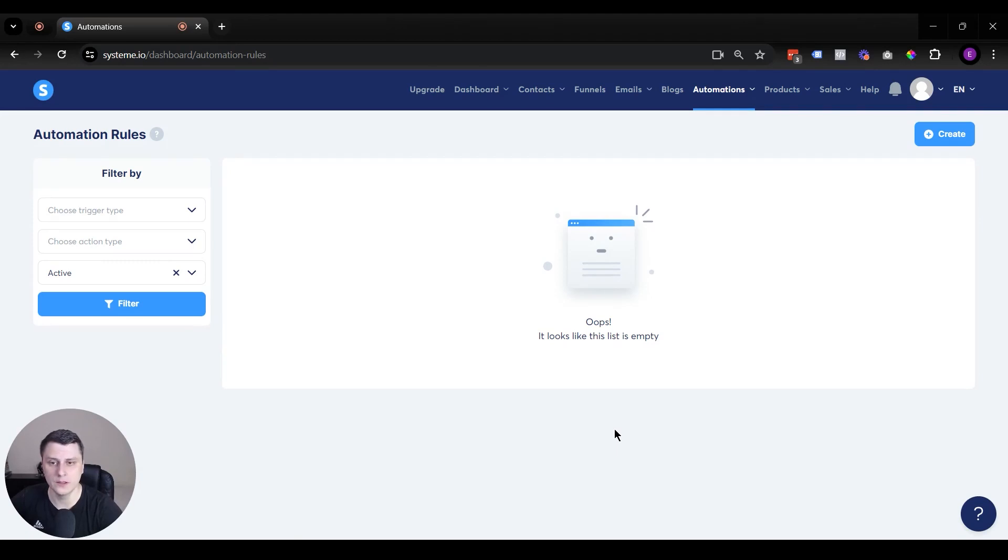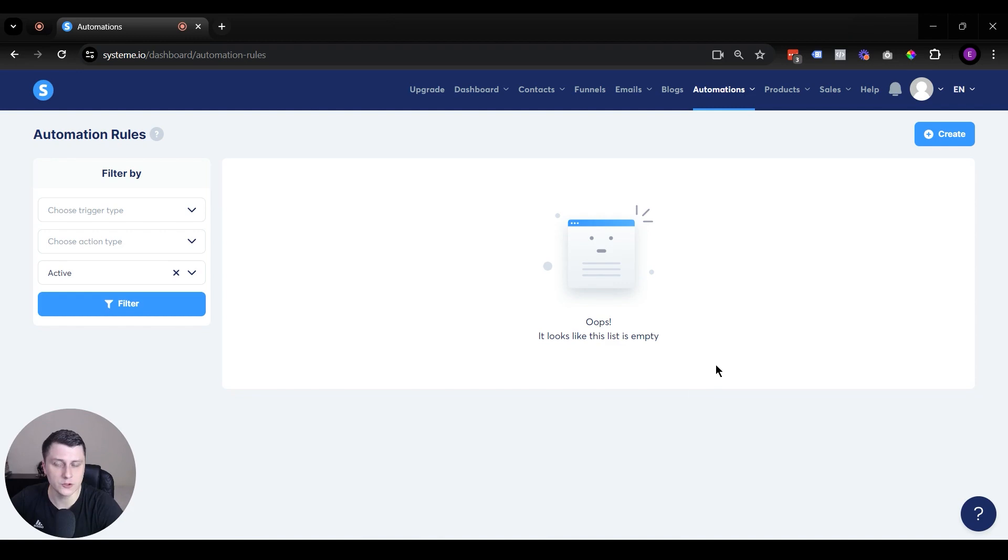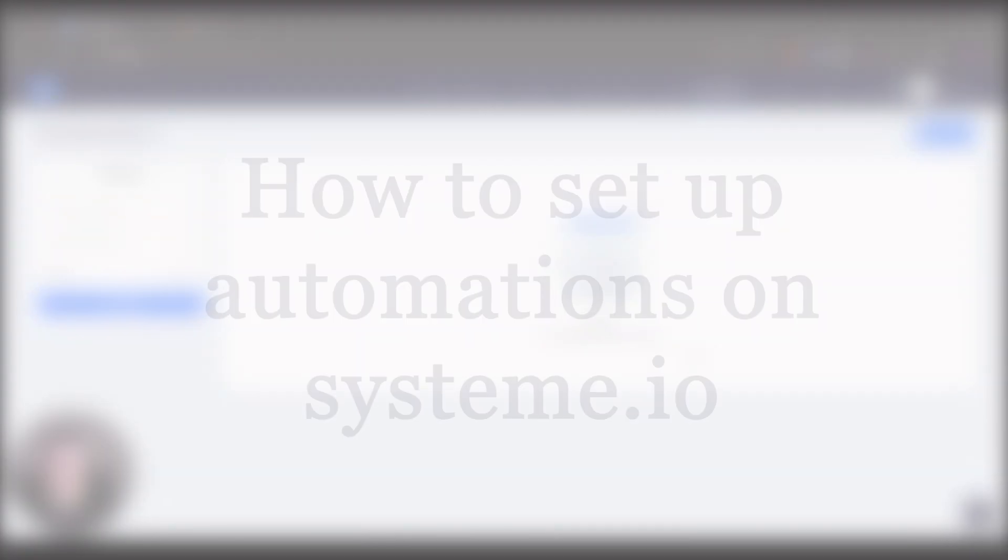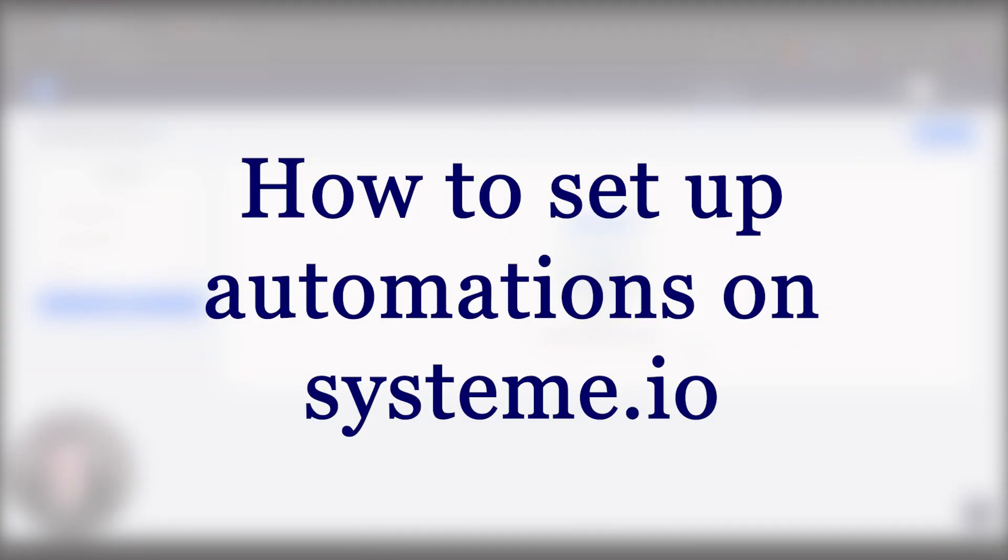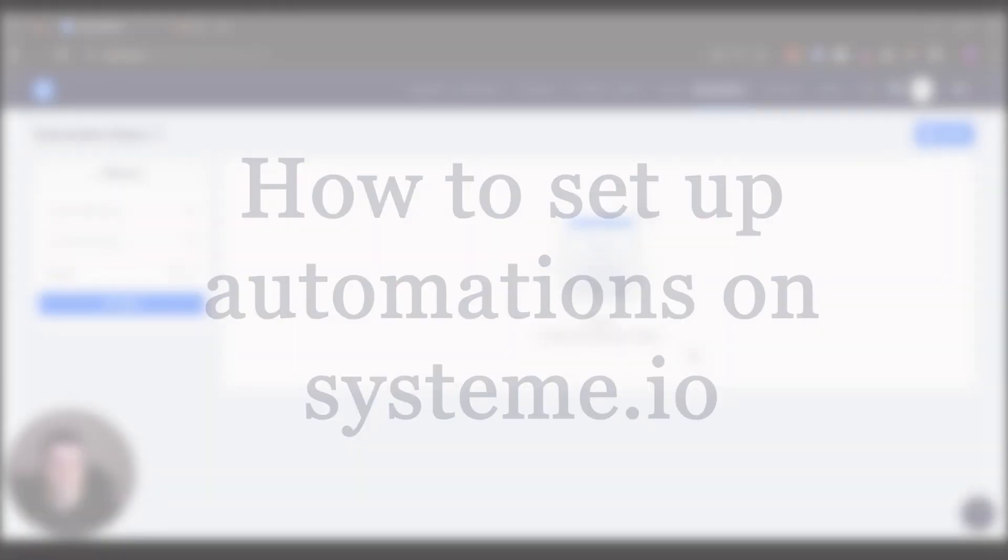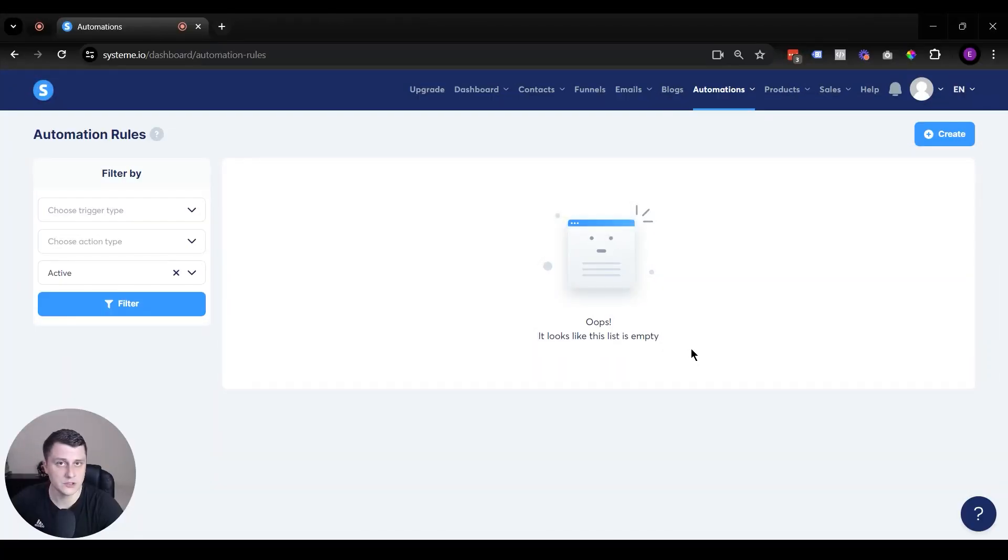Hey, hope you guys are doing well. Edgar from SoloMarketer here. And in this video, I want to quickly show you how to set up automations on System.io, what kind of automations there are, and basically what you can do with them.